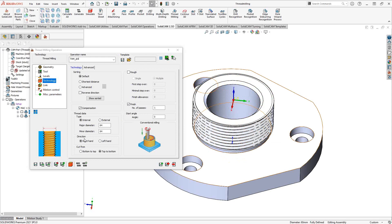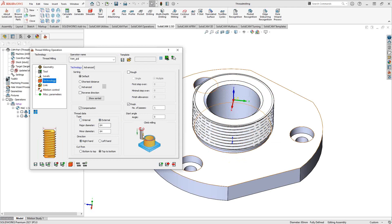Under Direction, a graphic shows whether you're doing climb milling or conventional milling based on your combination of settings. For example, an internal thread with a right-hand tool generates conventional milling, while an external thread with a right-hand tool produces climb milling. You can also choose whether to cut top-to-bottom or bottom-to-top.